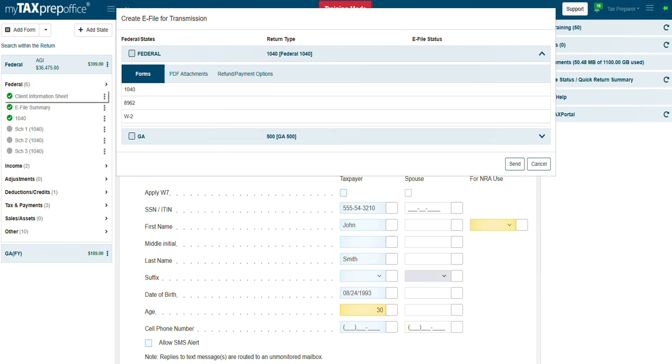Once the PDF file is attached, when you transmit the return, in the Create e-file for transmission window, click on PDF attachments to see the documents being e-filed with the return.